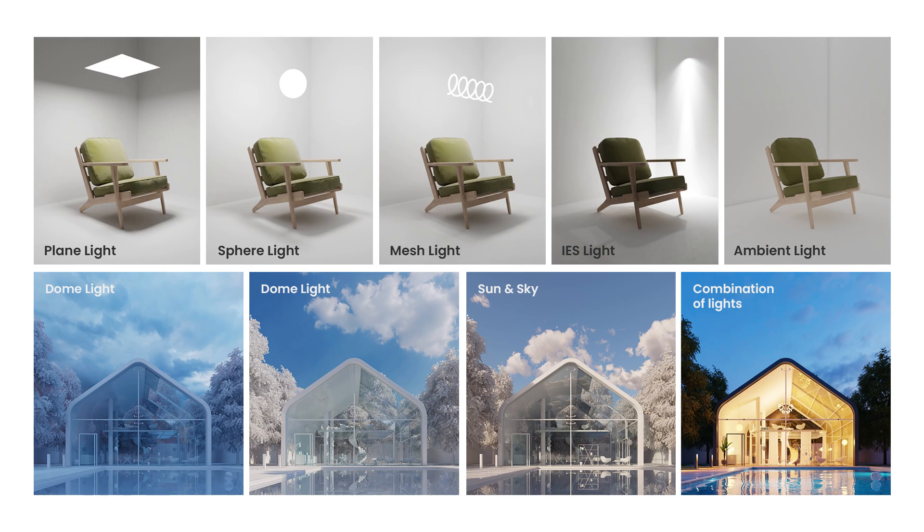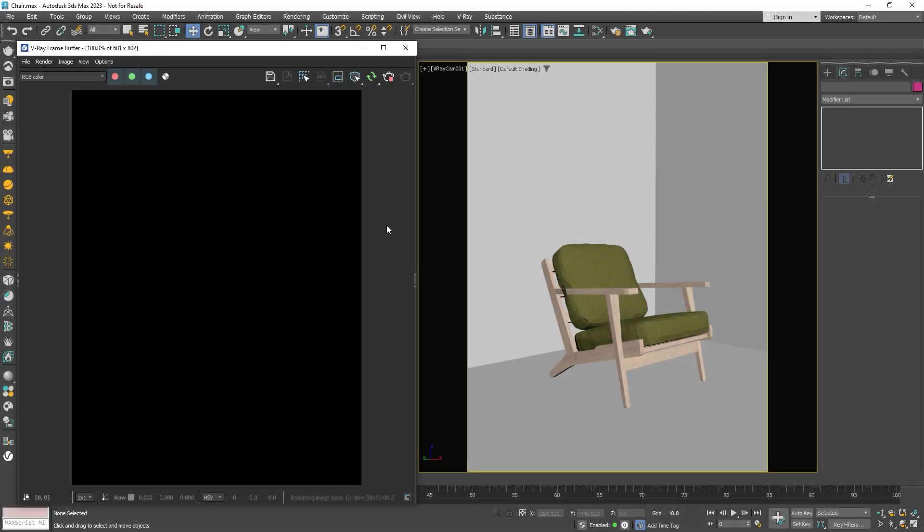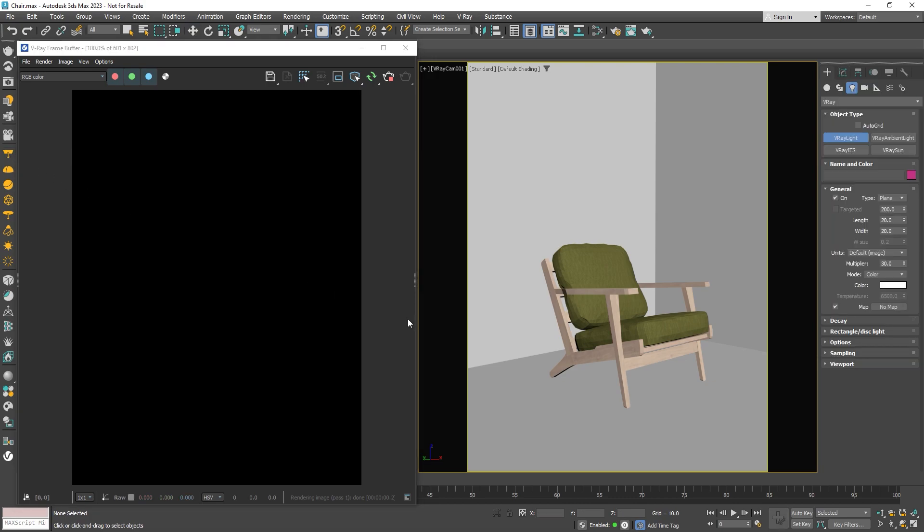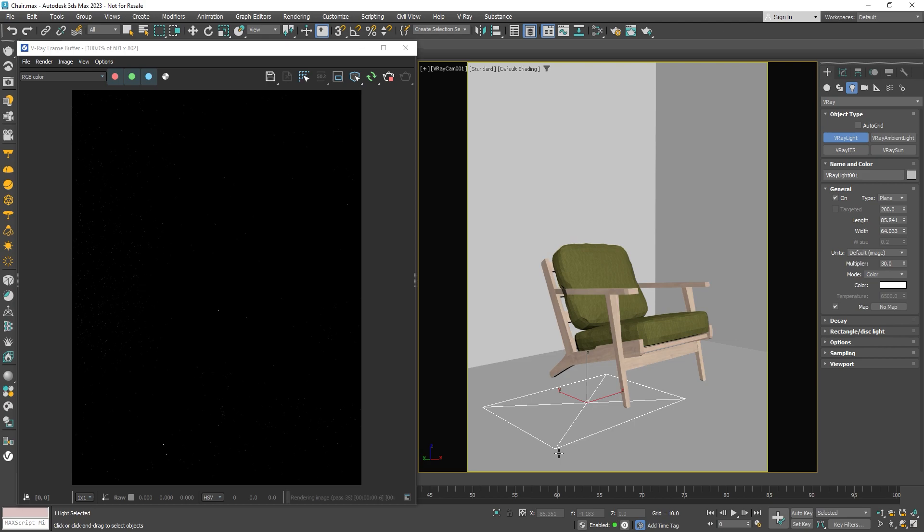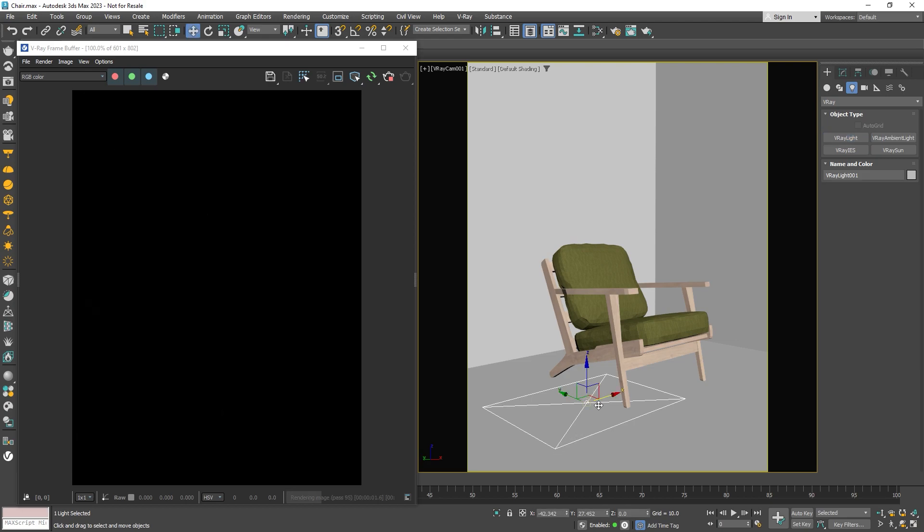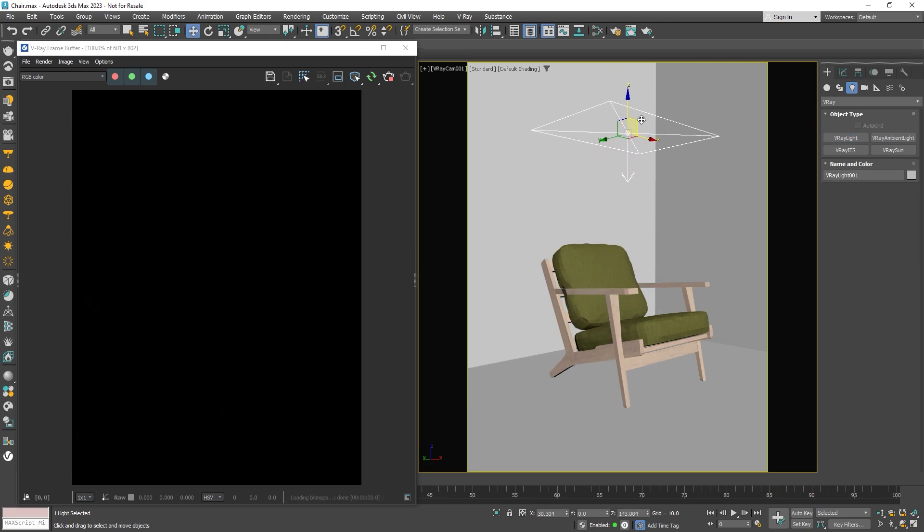Next we'll try out the dome light often used for image-based lighting and learn how to use the sun and sky tool in V-Ray to make realistic lighting environments. To wrap things up, we'll look at how you can easily tweak and manage different lights with the help of Light Lister and Light Mix. You can find all these lighting options right on the V-Ray toolbar. Let's start with plane light. Select it from the toolbar and click and drag in the viewport. Position it above the chair.